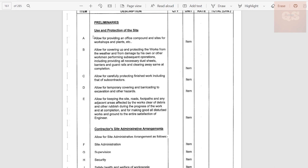The first section is 'Use and Protection of the Site.' Under this there are different subheadings. The first is allowing for providing an office compound and site for workshop and plant etc. Every project will have a site office — before starting the project you need to clear the site, find the location where you can build this site office. It will mostly be a temporary office, sometimes just a porta cabin. You need to clear and make that area proper so the office can be properly assembled, and an estimate needs to be done for that. Then there is an allowance for covering up and protection of the work from weather and damage.